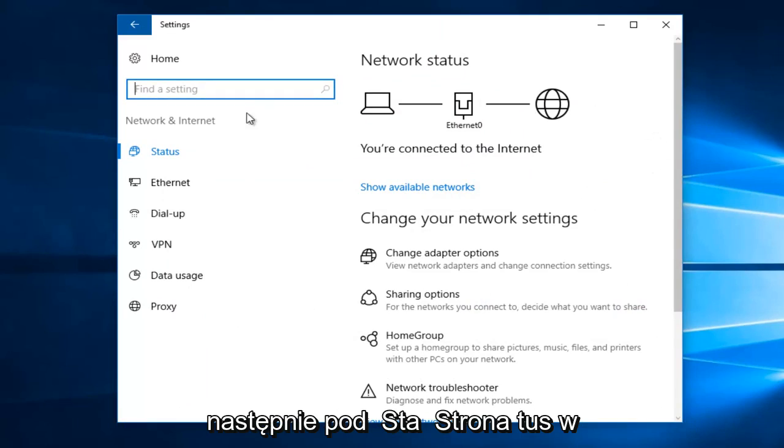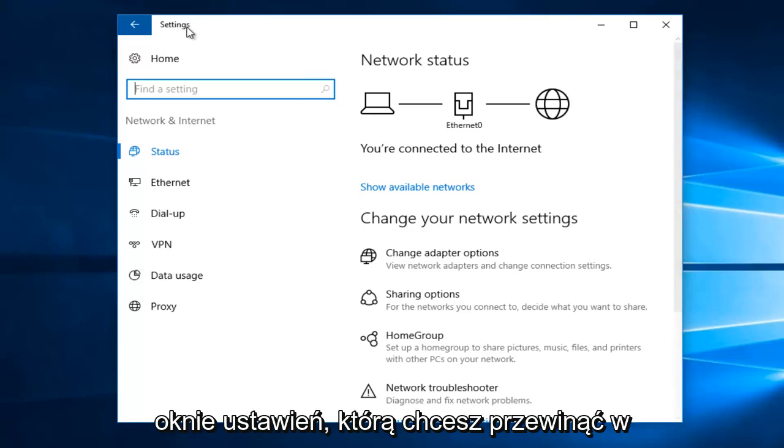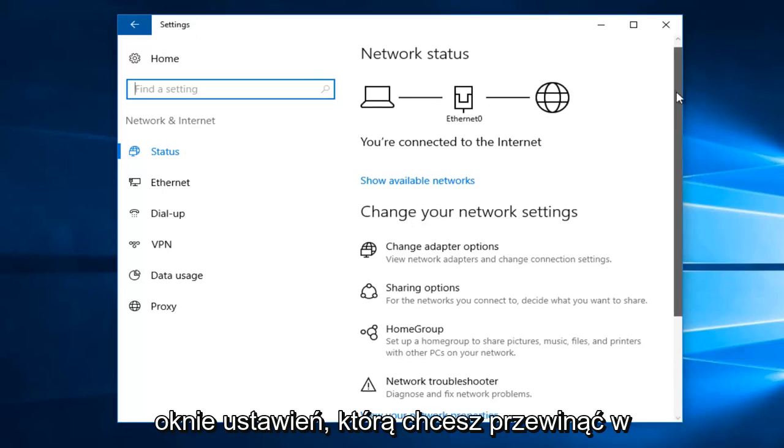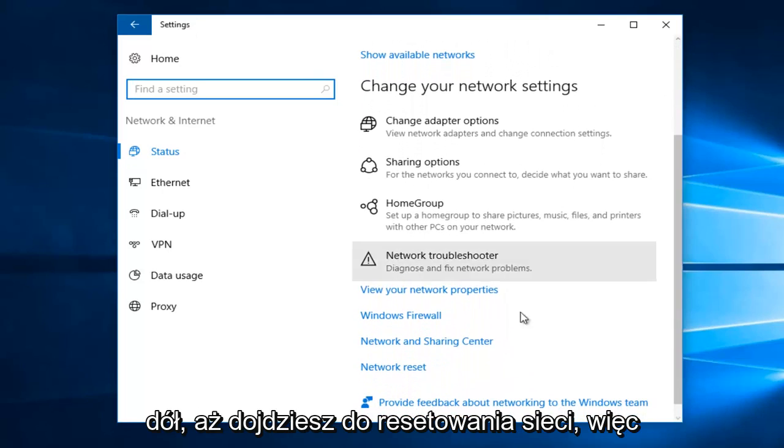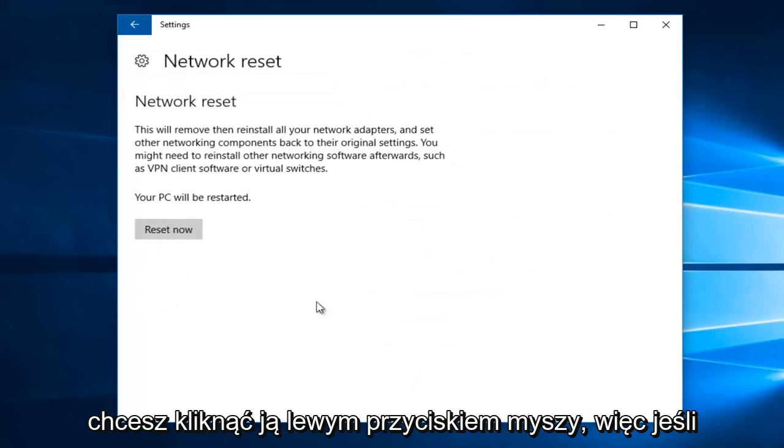So then underneath the status page within the settings window, you want to scroll down until you get to network reset. So you want to left click on that.